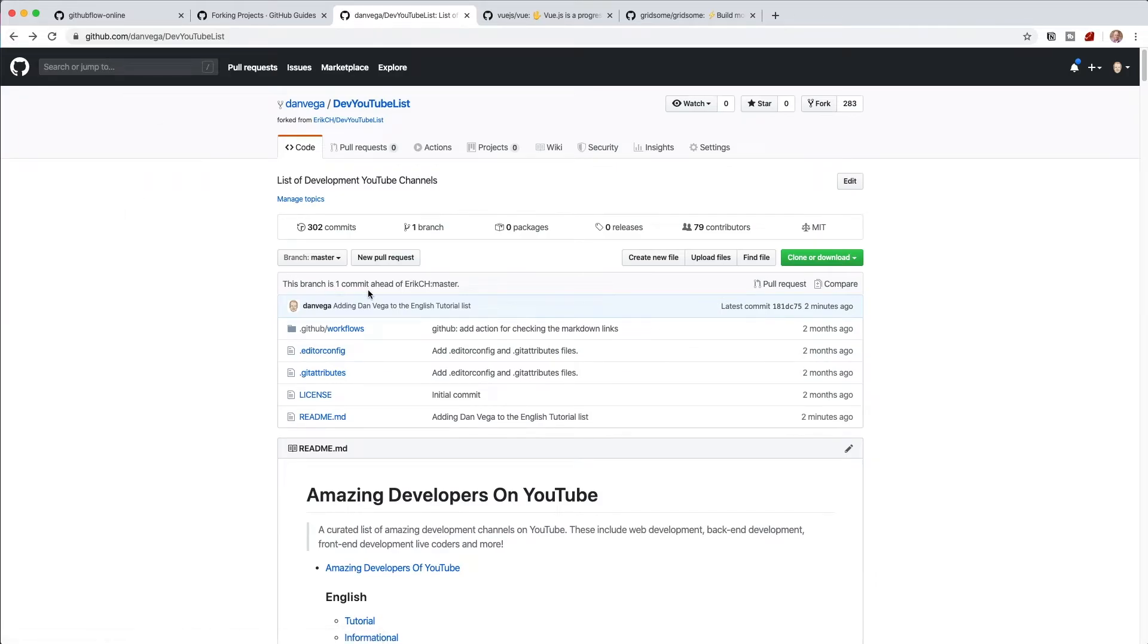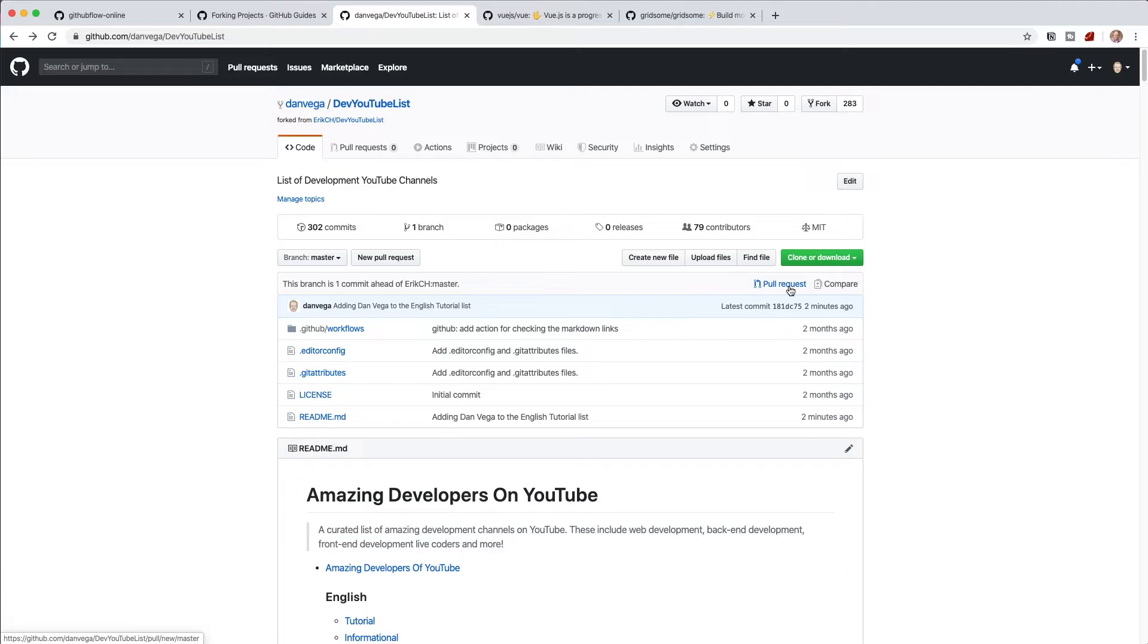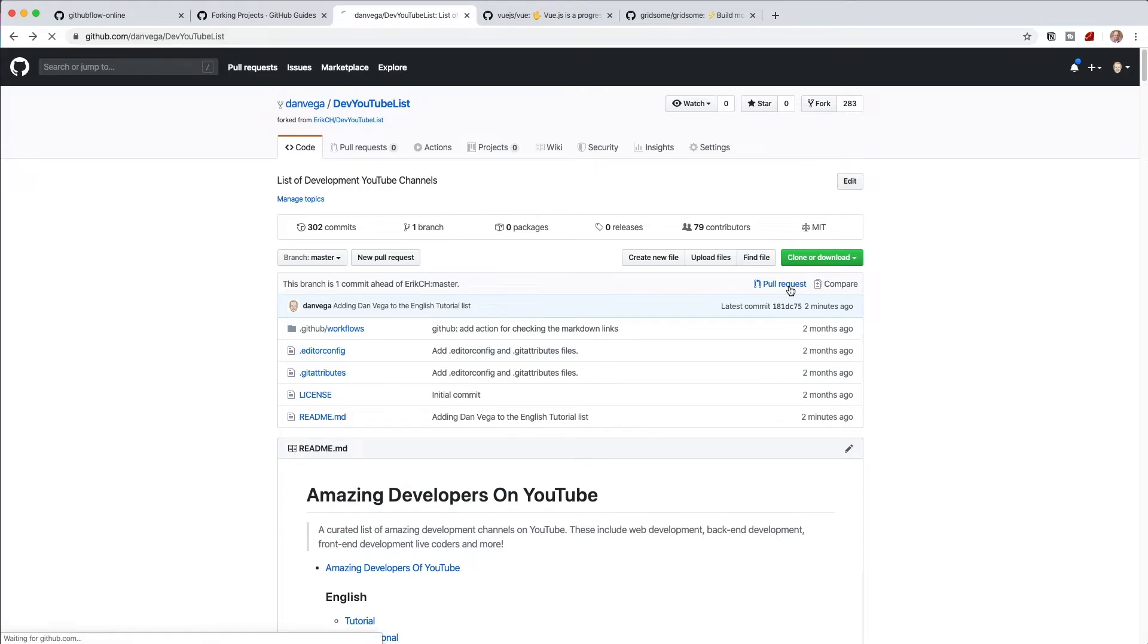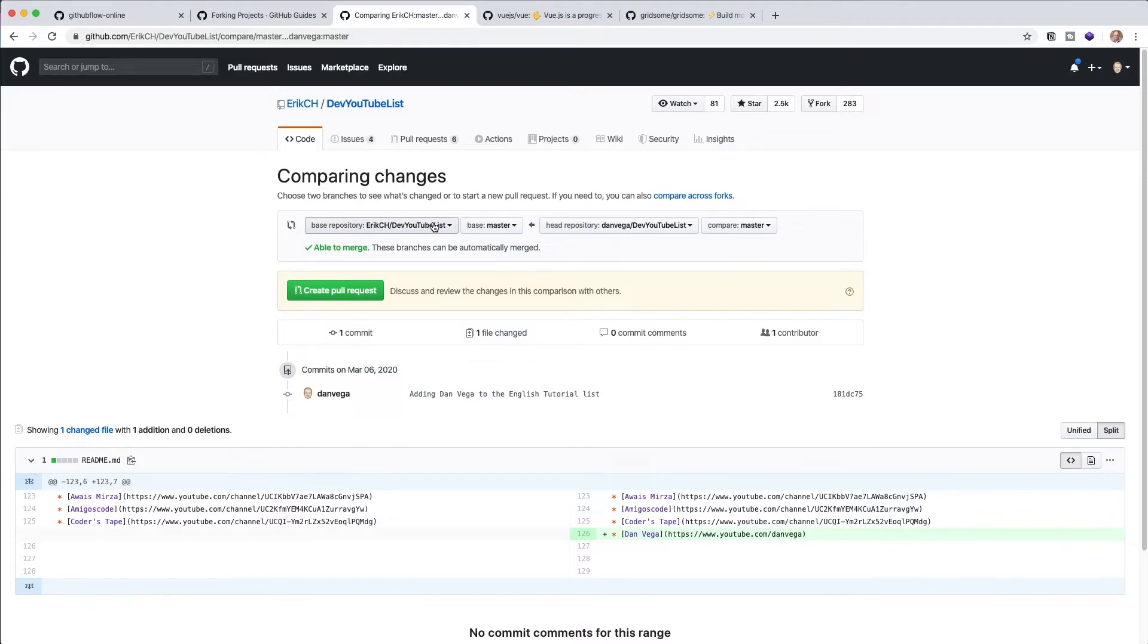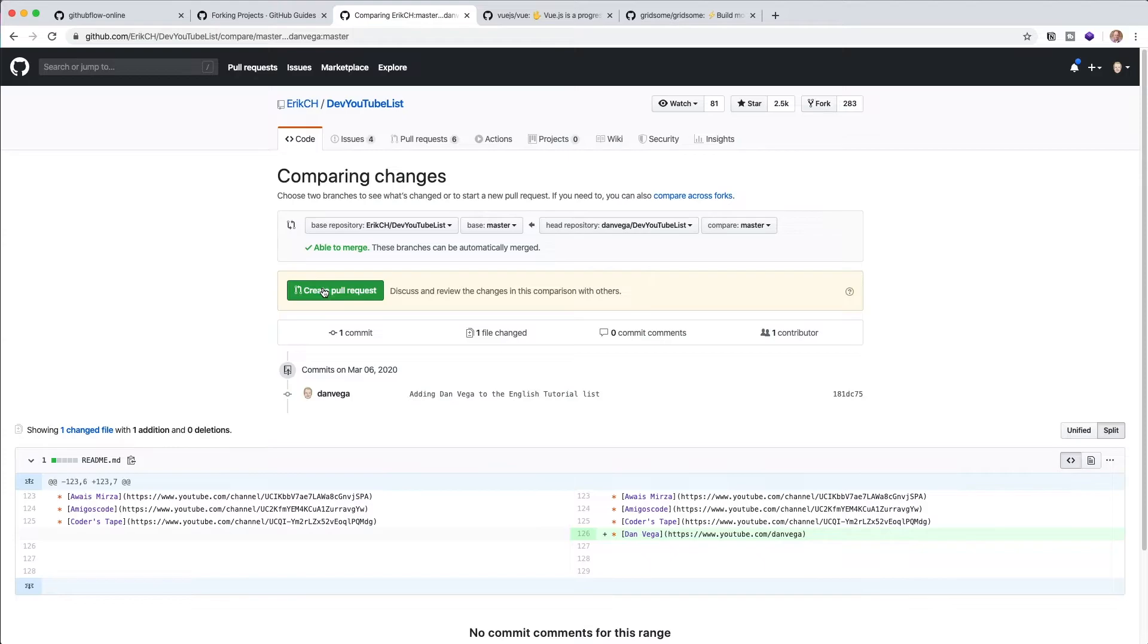So now GitHub does this really nice thing here. And it gives you this info here that says, hey, your branch is one commit ahead. Do you want to create a pull request? And in fact, that's what I want to do. I'm taking the changes from my repository. And I want to submit a pull request over to Eric. And Eric will have a chance to take a look at that and then approve or deny that. Hopefully Eric doesn't deny me. But that could happen. So we're going to go ahead and hit this pull request button. And it's going to compare changes, choose two branches to see what's changed. So again, this would be if I was on like if I created a branch and done some things. But basically, GitHub is able to look at this and figure this out. It's saying, hey, here's the base repository, which is the dev YouTube lists and the master branch. And then my repository and the master branch able to merge these branches can automatically be merged. So I'm going to click this create pull request.